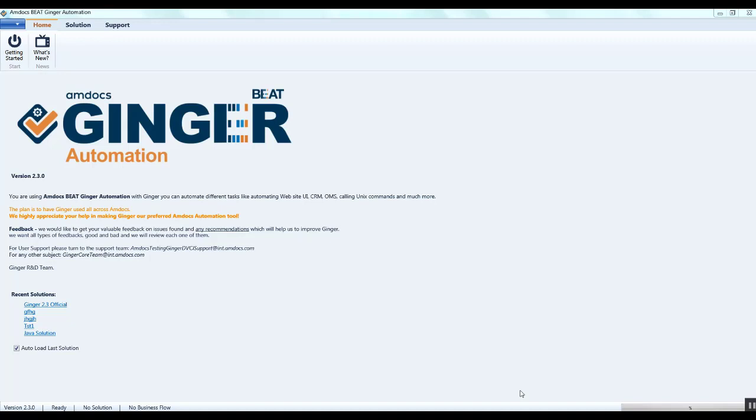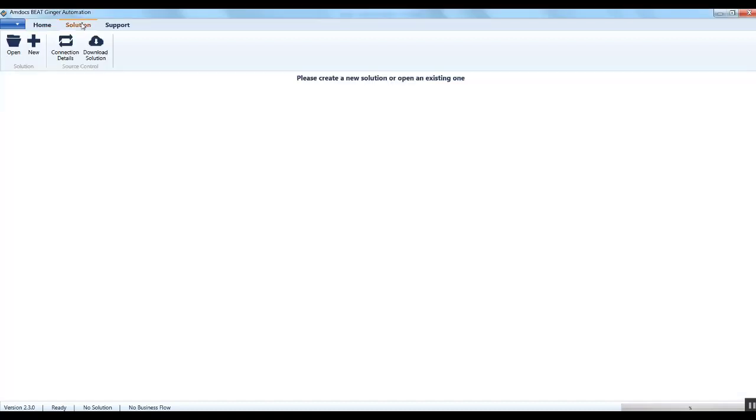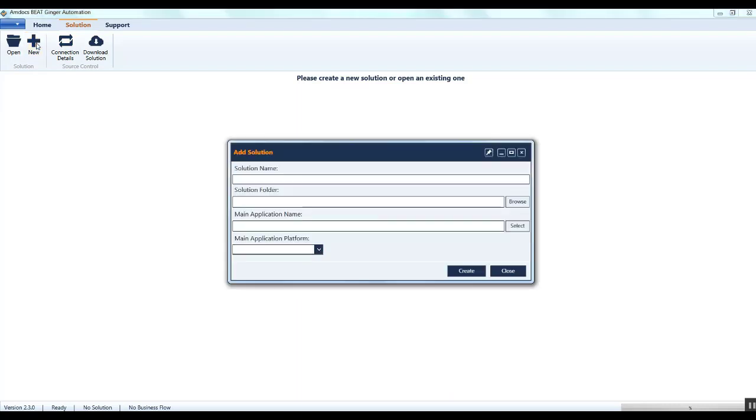Hi guys, this is a video recording on solutions in Ginger. Let's begin. Click on the solution tab in the Ginger application, then click on the new button for creating a new solution. In the new window, enter the solution name and select the desired location to save it.